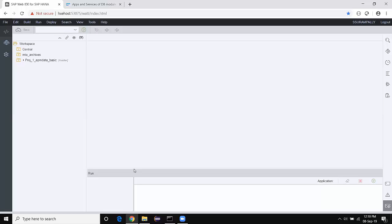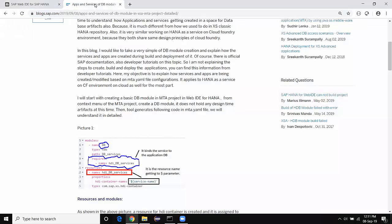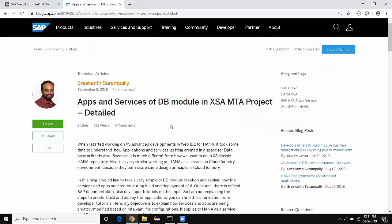I explained this topic in my previous videos but it wasn't very detailed. So I thought of explaining this topic with a simple DB module creation and MTA project creation in my WebIDE for HANA. I also prepared a blog on this topic — you can find it in the community forum: 'Apps and services of DB module in XSA MTA project.' This is the first blog of this series and it's a good start to understand with navigations.